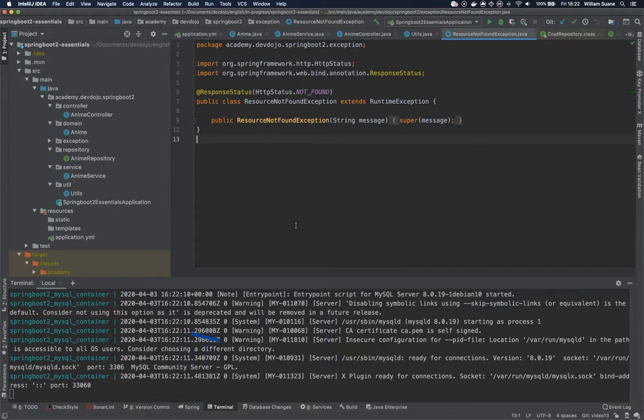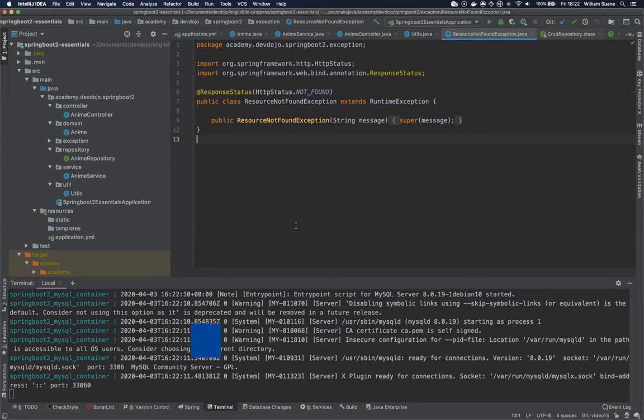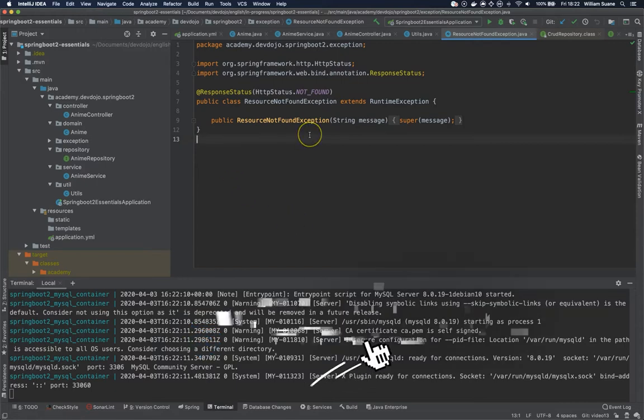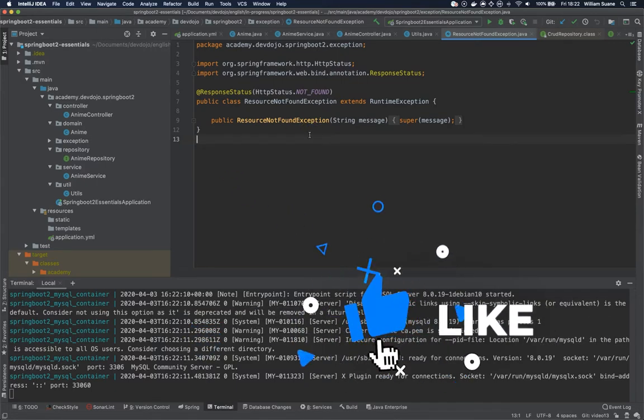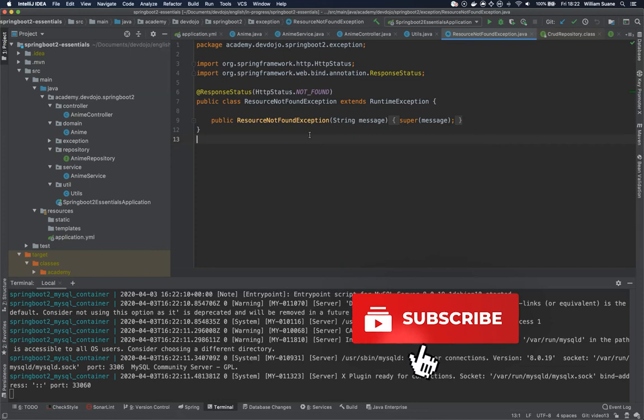Hi everyone, welcome back to Spring Boot 2 Essentials by DevDojo and continuing the errors saga. What we are going to do now is define a global error handling.